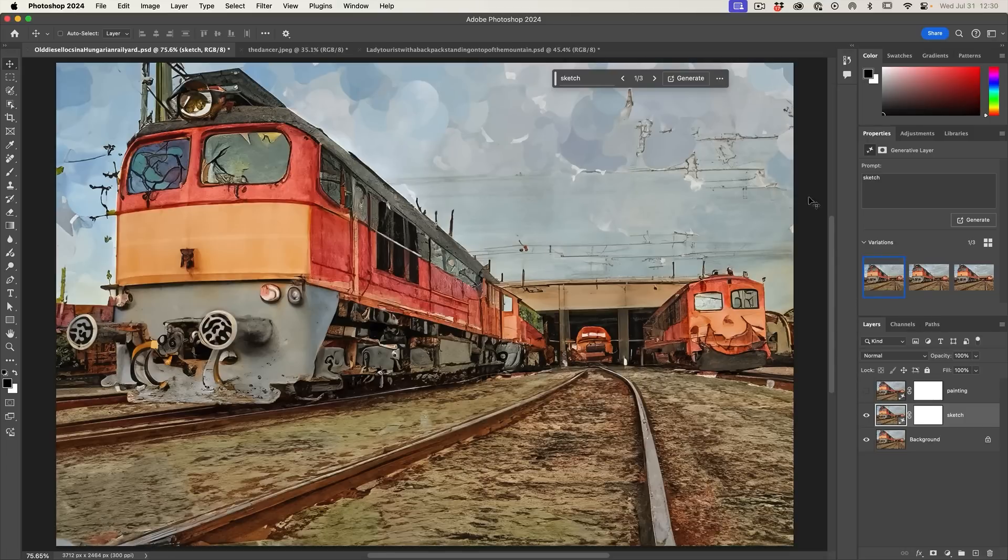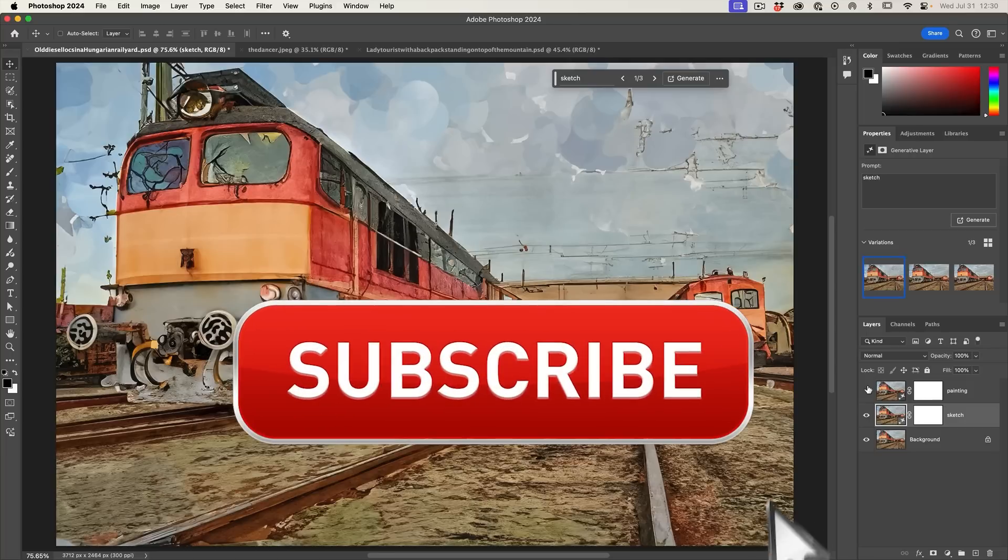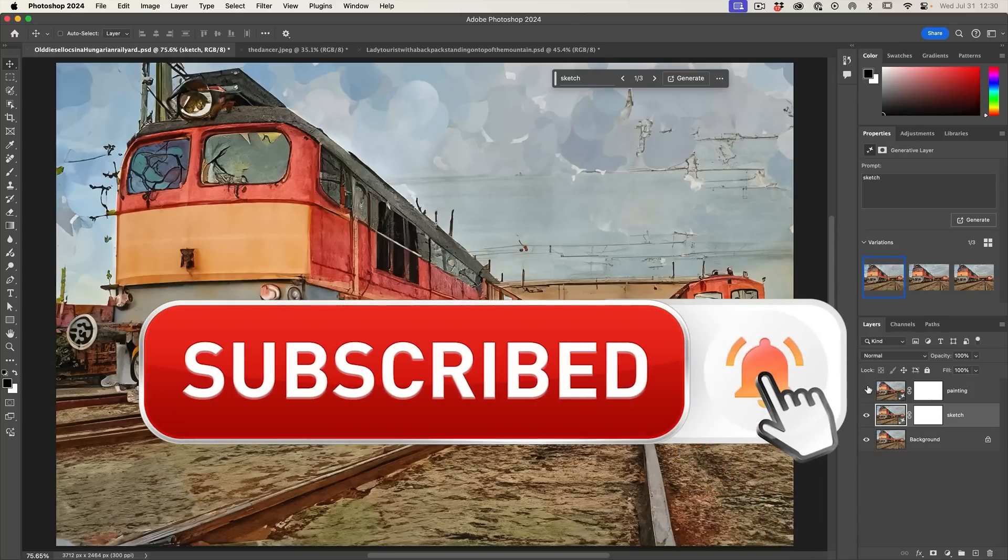Alright. And then we have something a little bit different. And if you're getting any value out of this video, hit that subscribe button. Turn on notifications. You won't miss any of my videos.